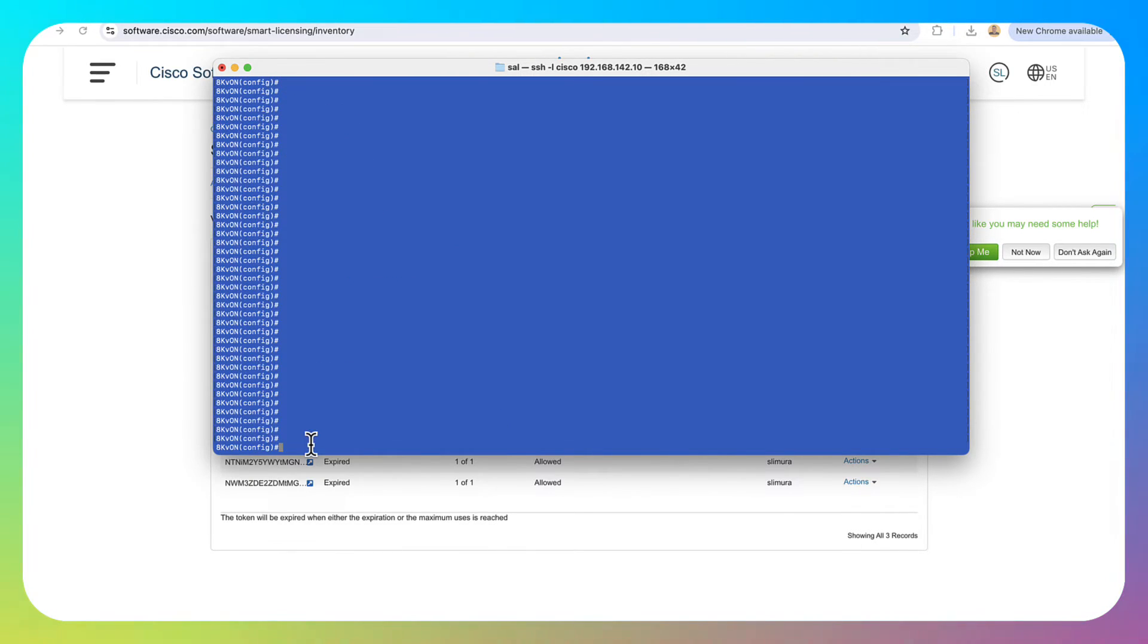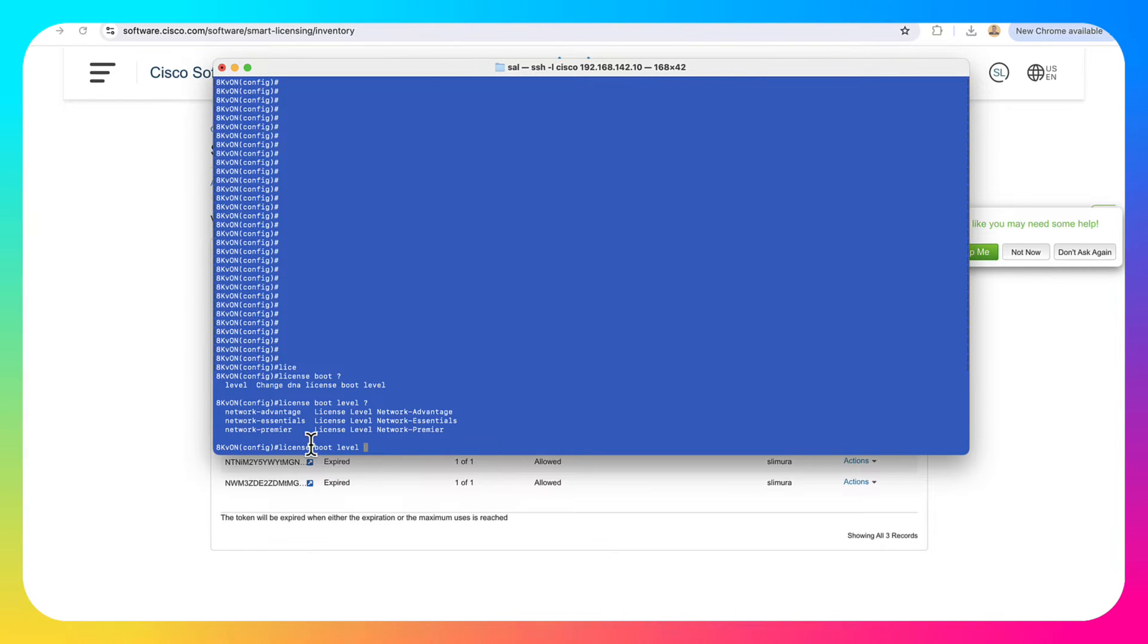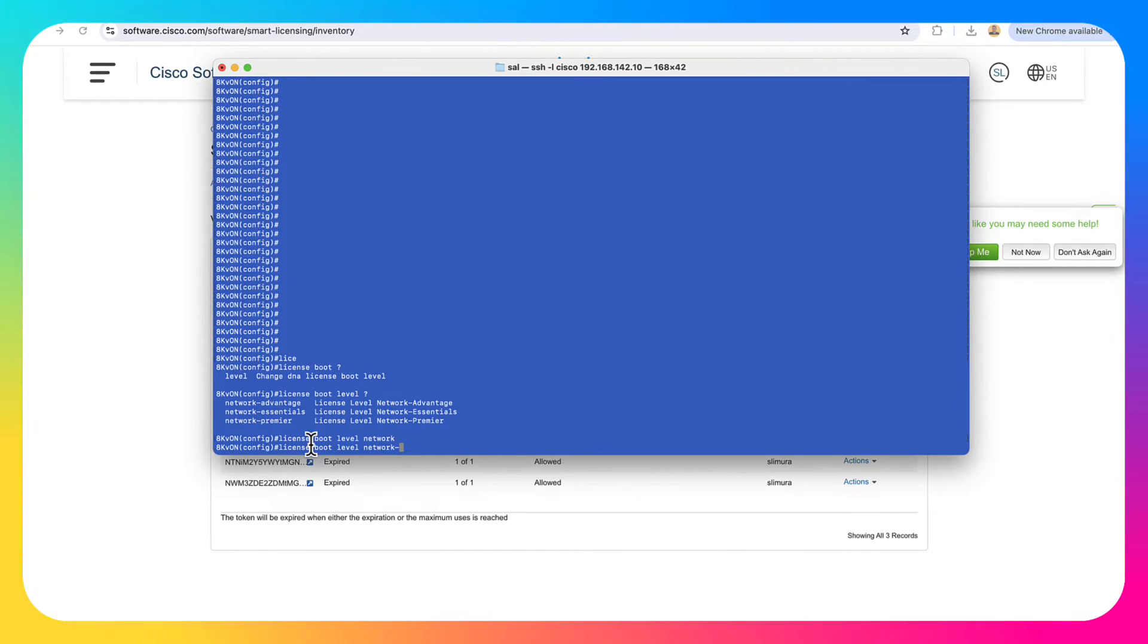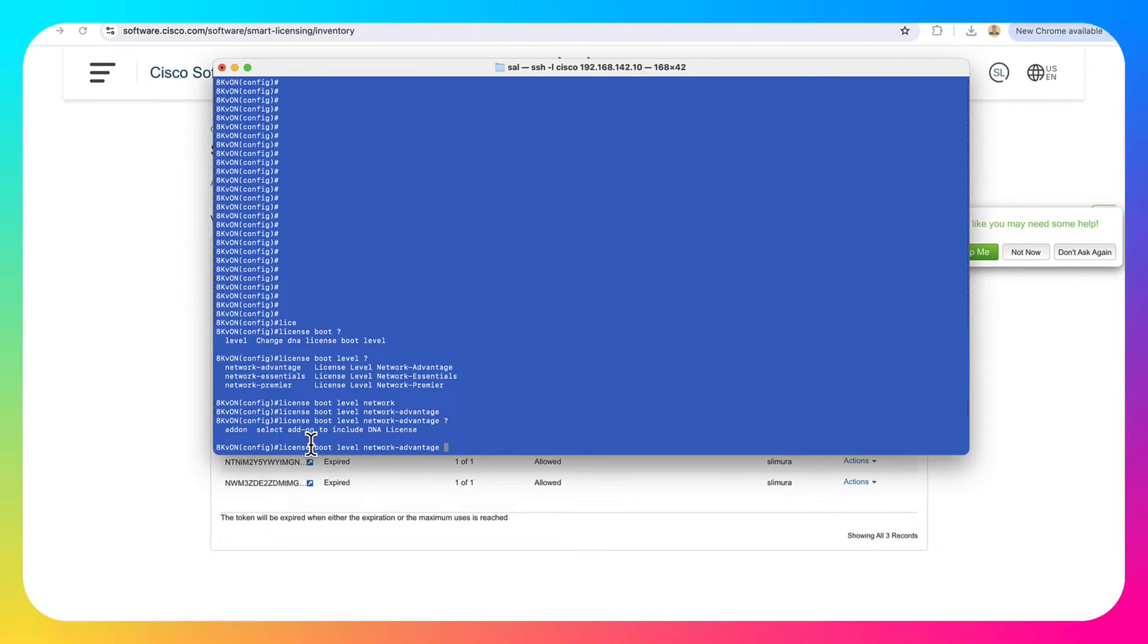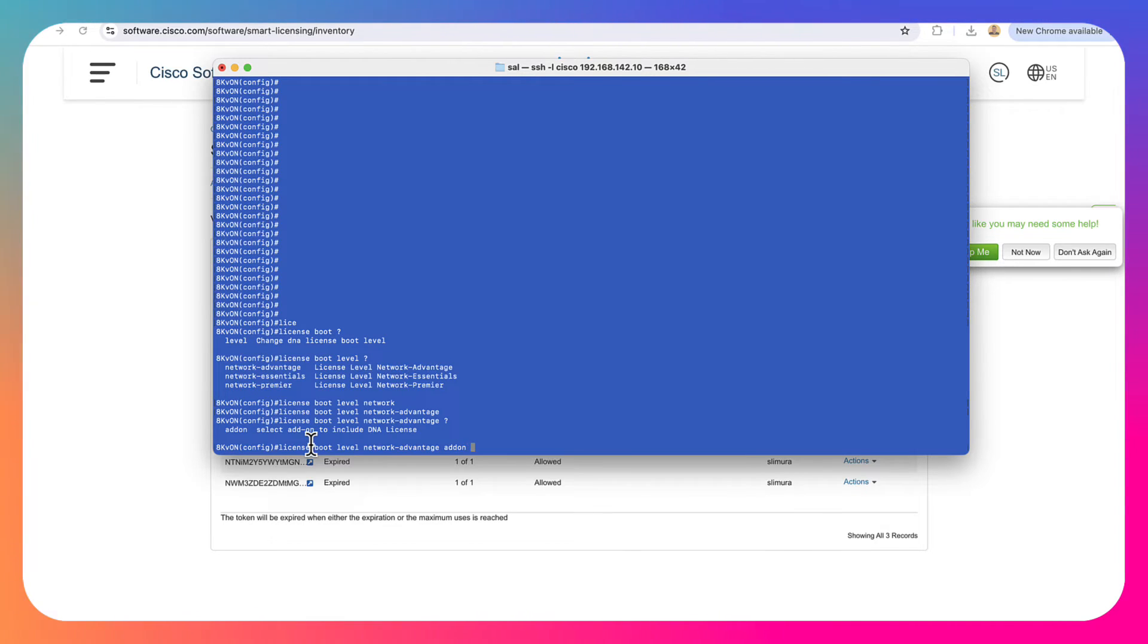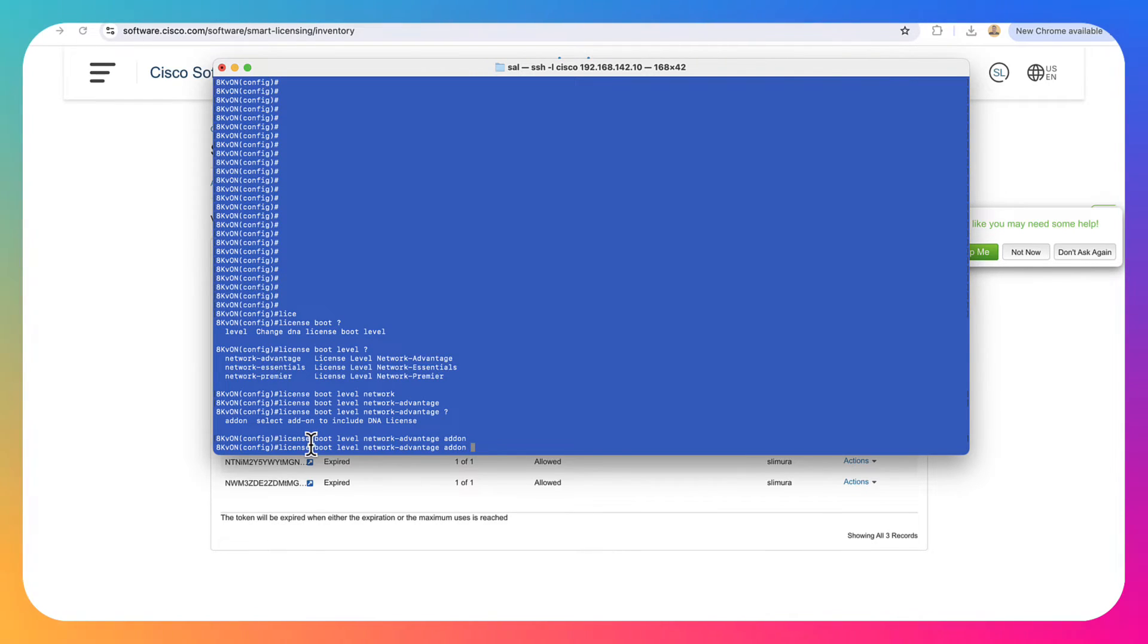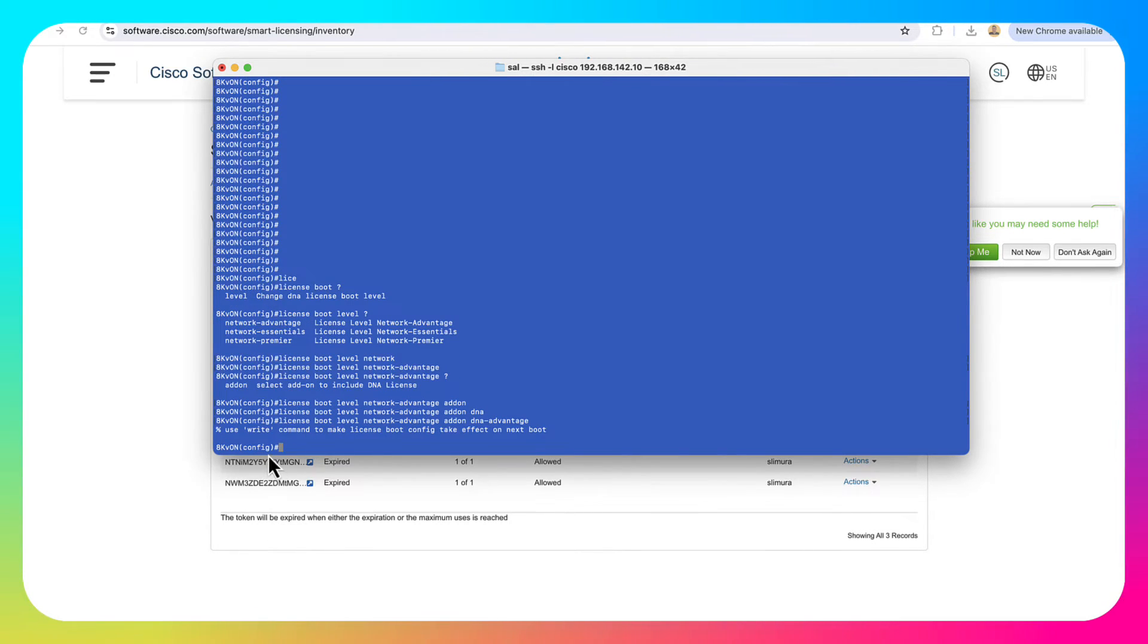So let's go ahead and enable that licensing. To enable licensing, do license boot level. And then this is where we're going to want to set it to network advantage or network essentials, depending on what you need. And then if in fact, this is a virtual box, you 100% need to add a DNA license. If it's not a virtual box, you can get away with just setting the network advantage or network essentials. In our case, we're going to do the add-on and then DNA advantage.